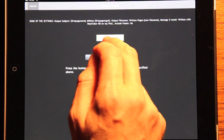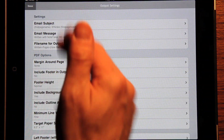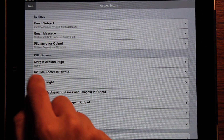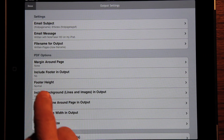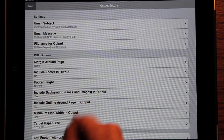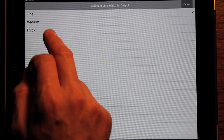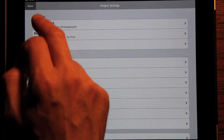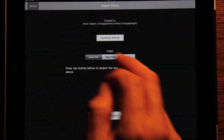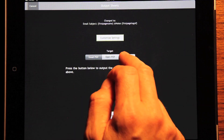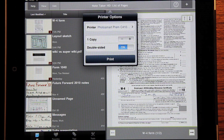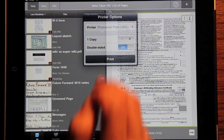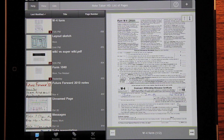Here we can customize the settings. We have some default settings, but let's set the margin around the page to none, no footer, no outline. Let's make the minimum line thickness thick. And let's output as print — we push the button, select that printer, and it goes and will be coming out on the printer.